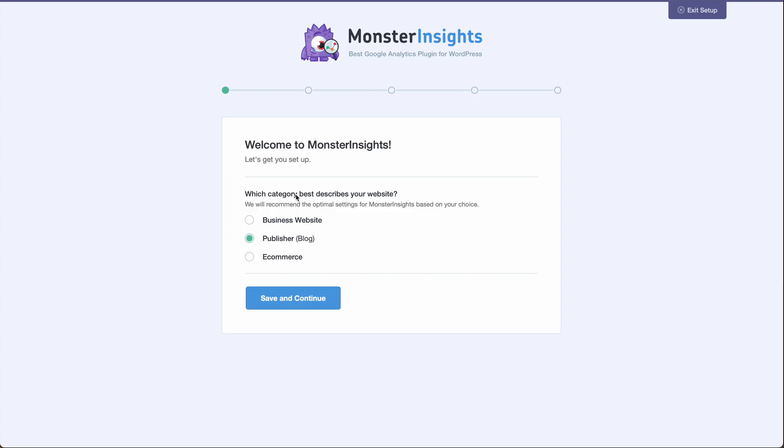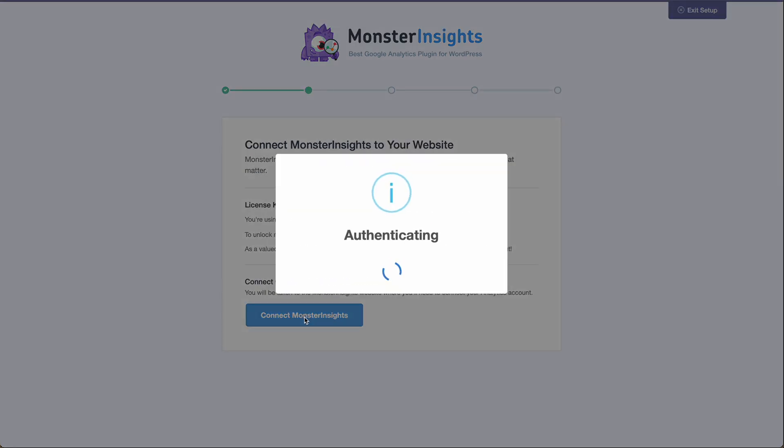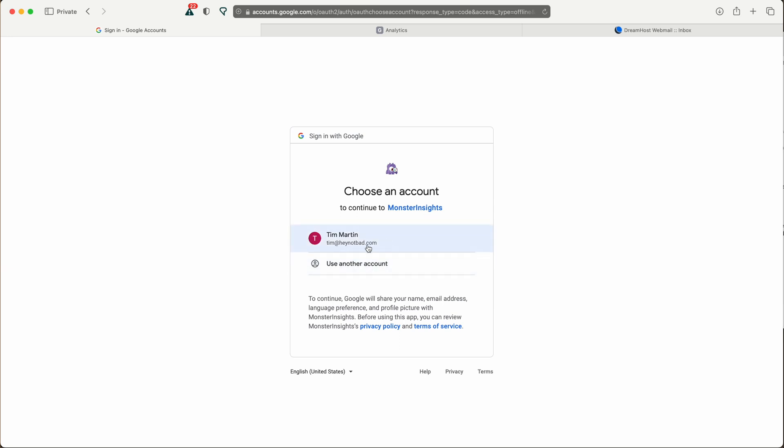Choose the appropriate setting here for your website and then click save and continue. Then we're going to click connect MonsterInsights. Then sign into the account that you've created your Google Analytics with.